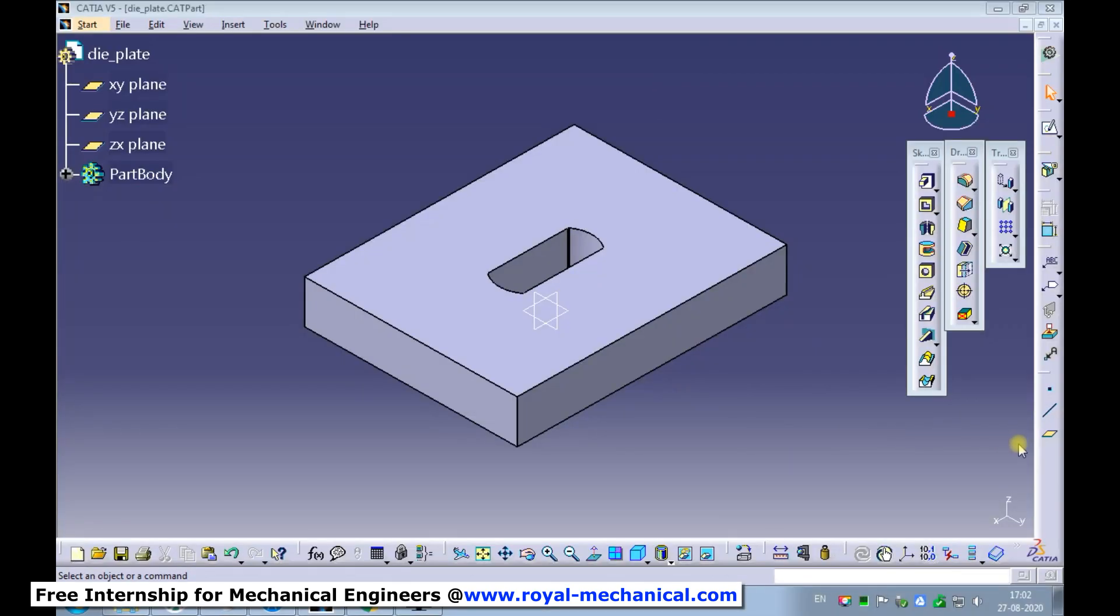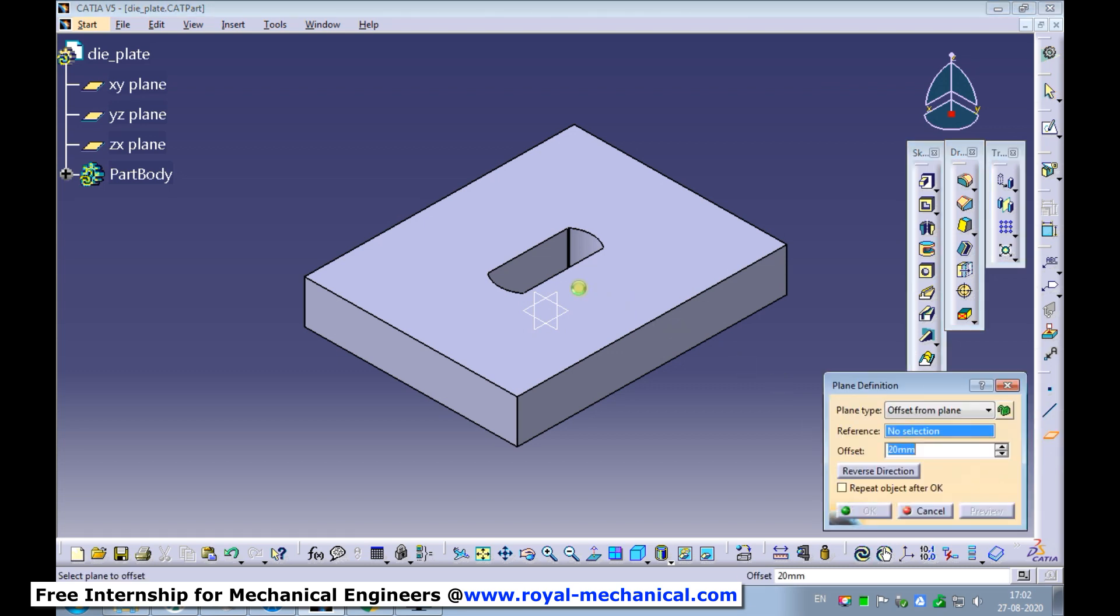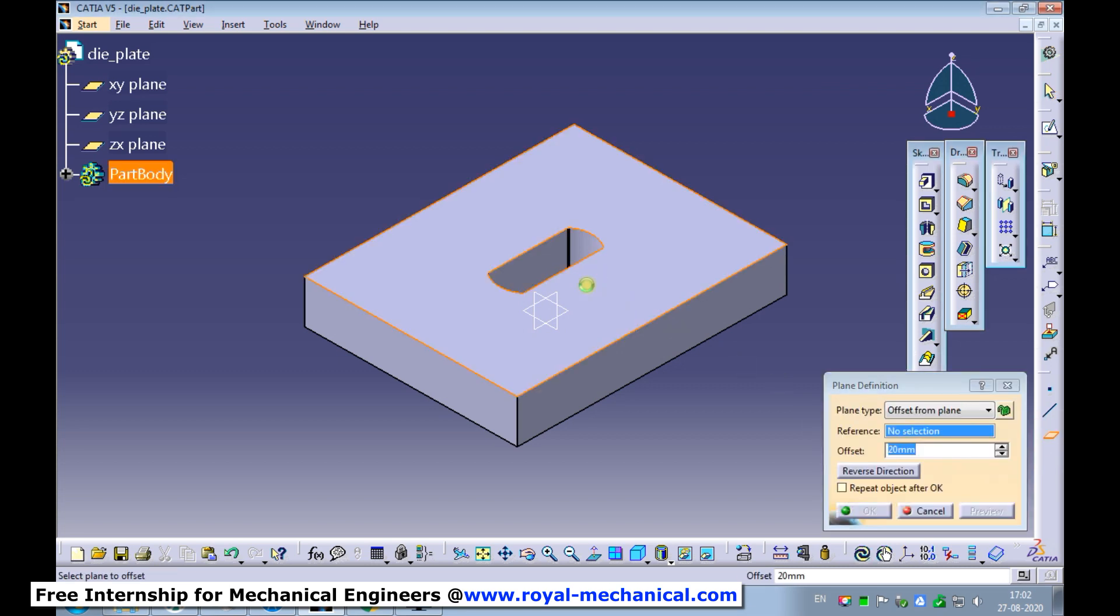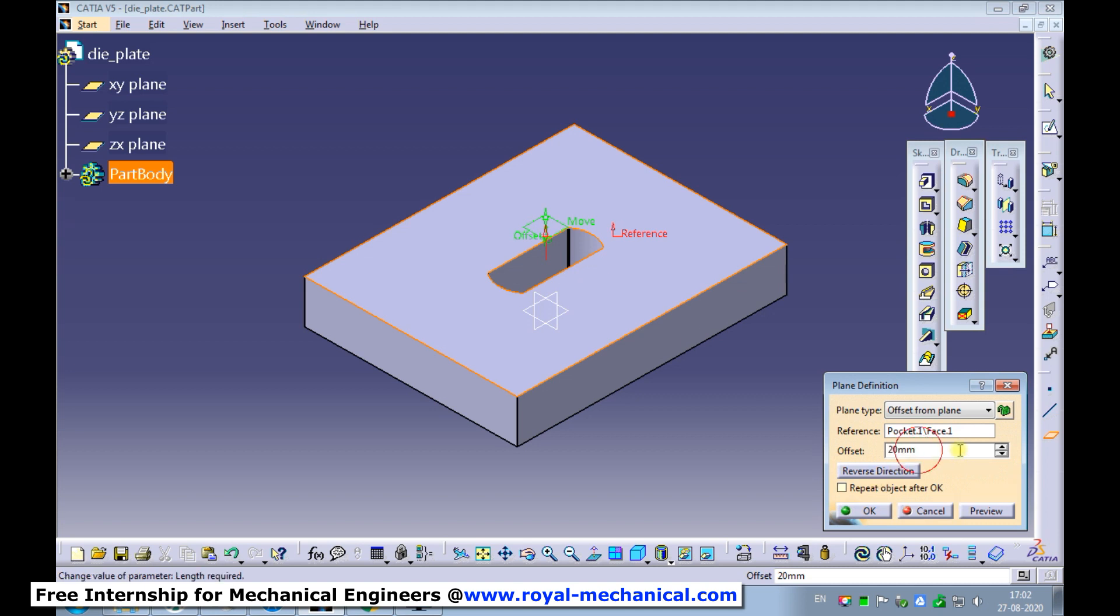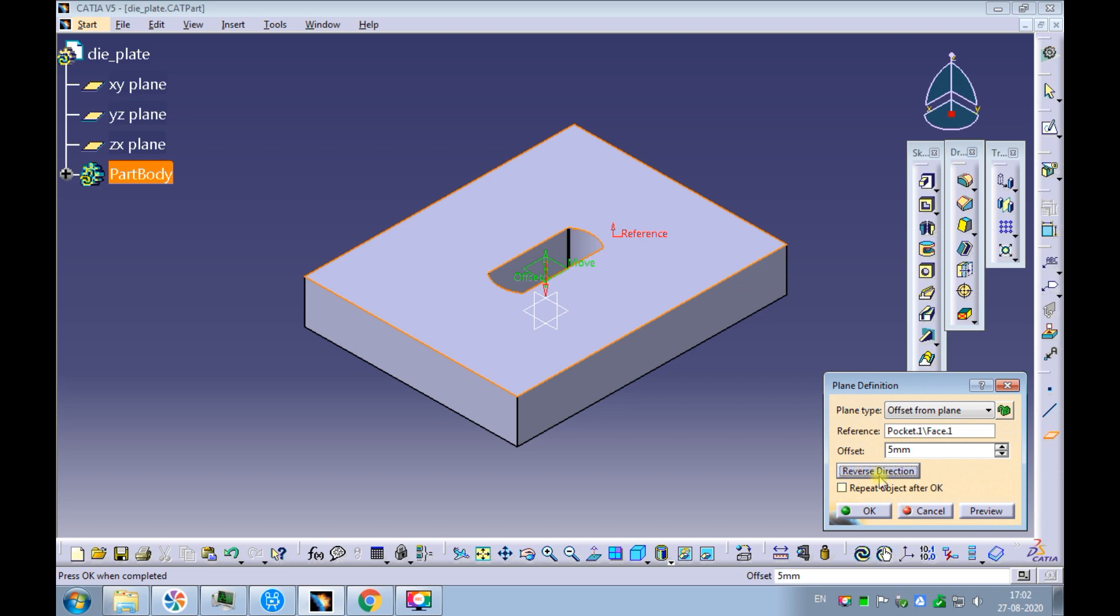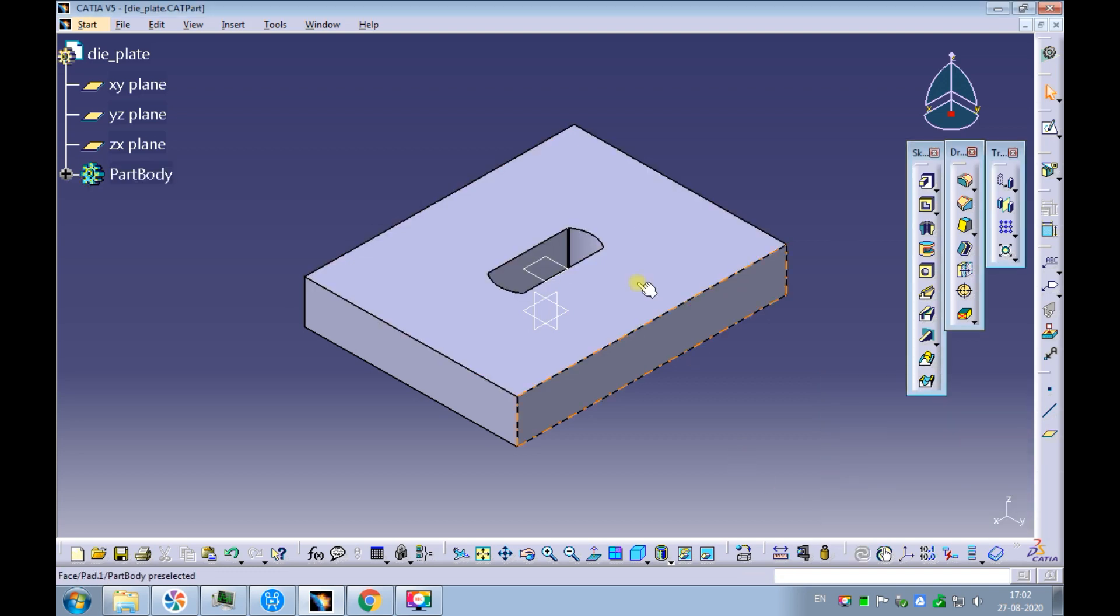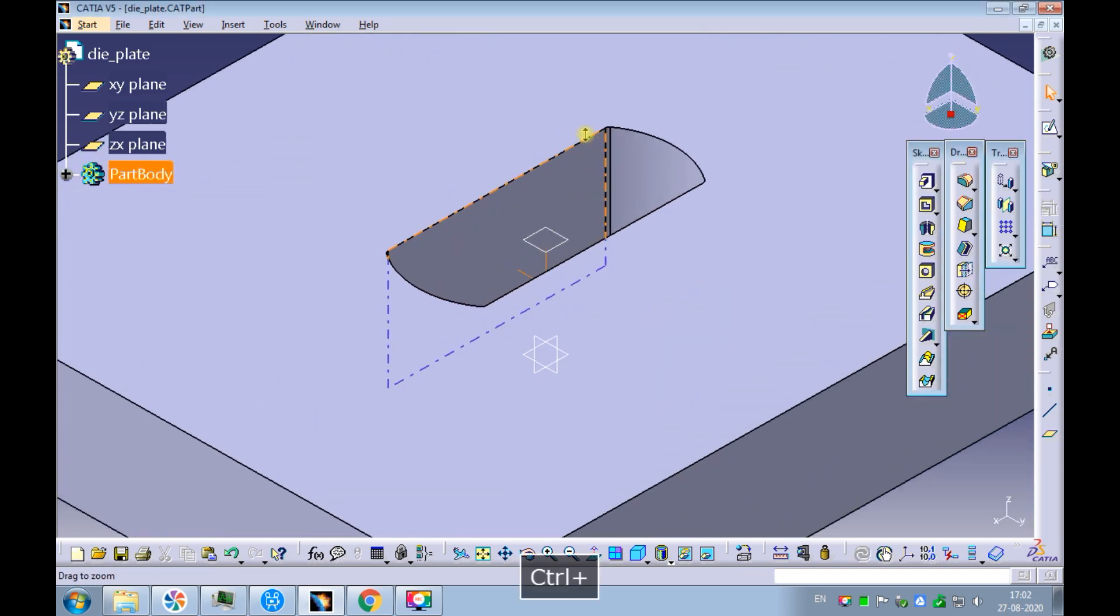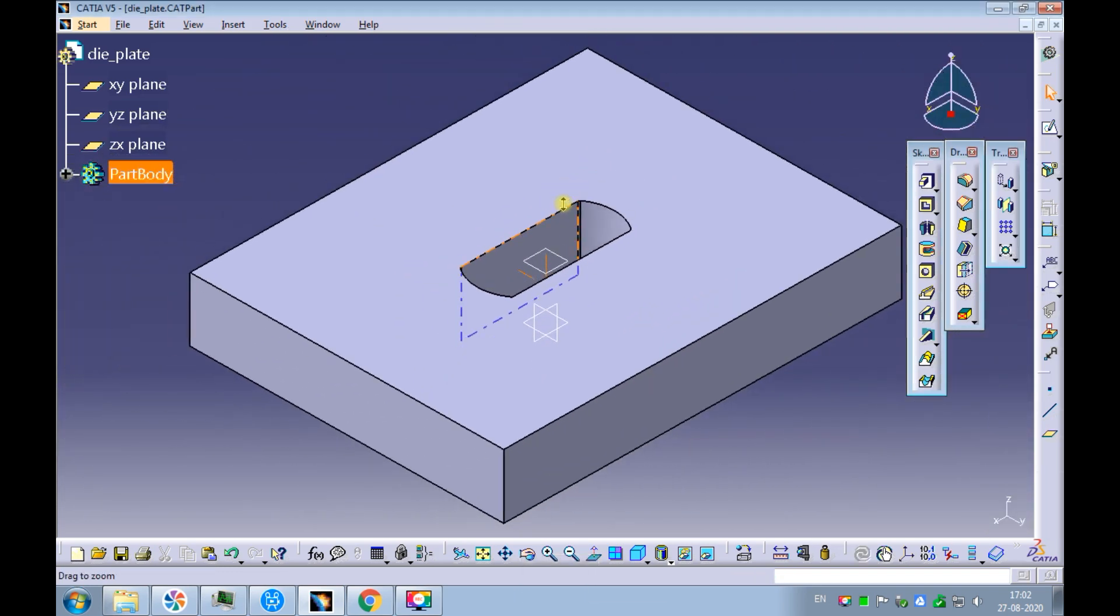Create a datum plane using the plane command. Use plane type as offset from plane. Enter the offset value as 5 millimeters. If necessary, reverse the direction. Create the plane below the top surface of the die plate.